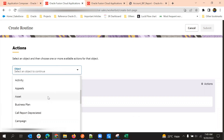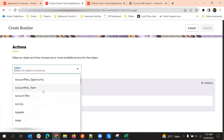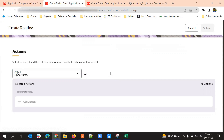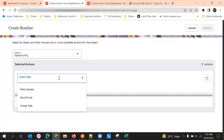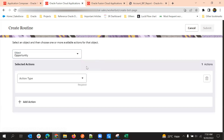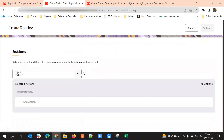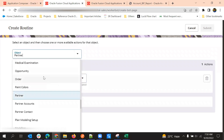Here I will select the Opportunity object. By default, most objects are supported, including custom objects. Once we select the Opportunity object, in the action types we can see three options: Field Update, Send Email, and Create Tasks. These are the only actions available currently. If we select a different object, such as Partner, we might see only a few actions — for example, only Field Update — so actions are object-specific.